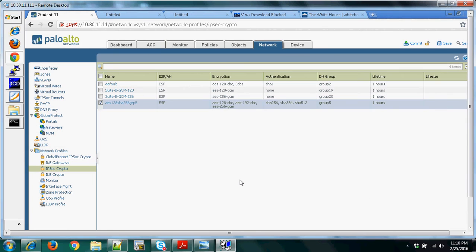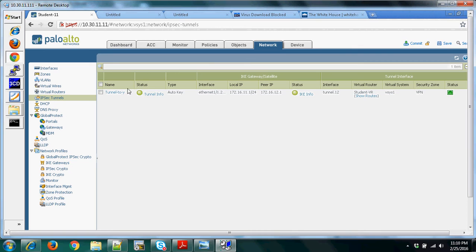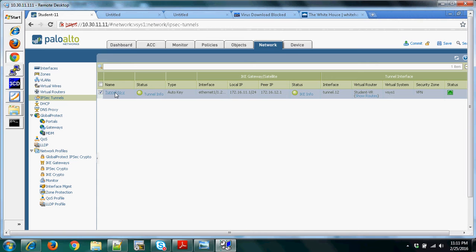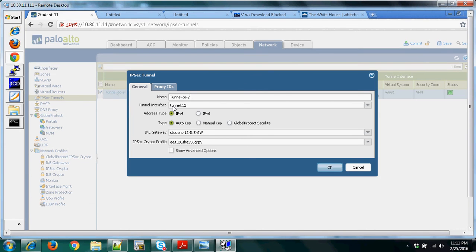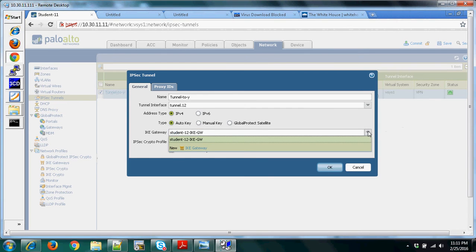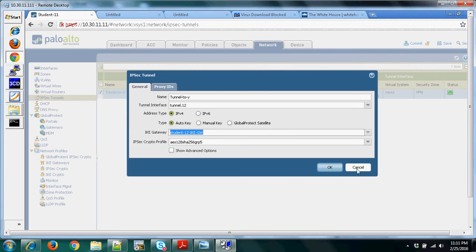The next thing to configure when creating a site-to-site VPN is the IPsec tunnels. As we can see, it's been configured and the interface is already active. I put a name, assigned tunnel interface tunnel 12, used IPv4 and auto-key, then selected the IKE gateway configured earlier from the drop-down menu, and the IPsec crypto profile. Then click OK.